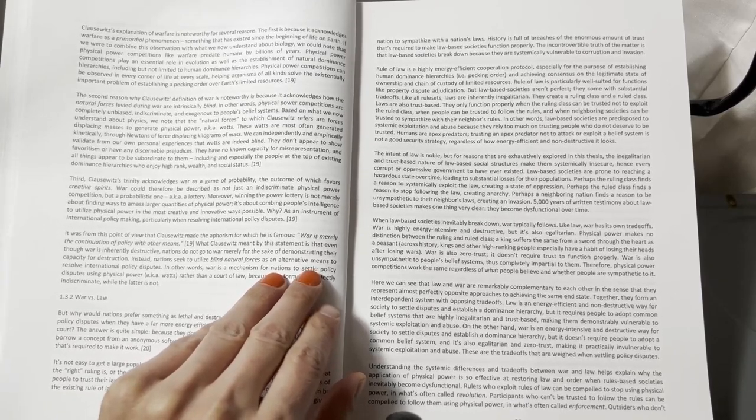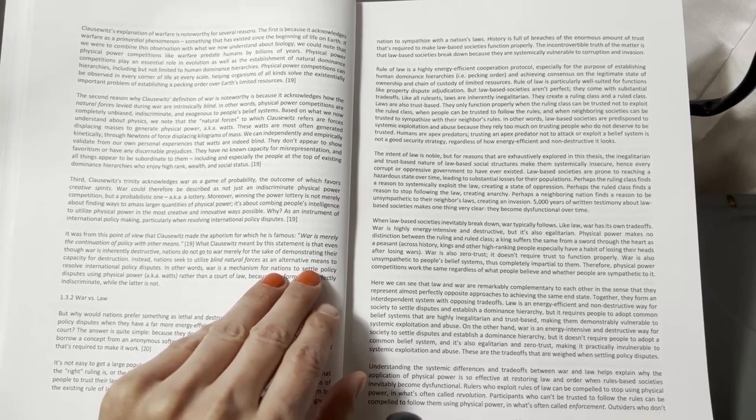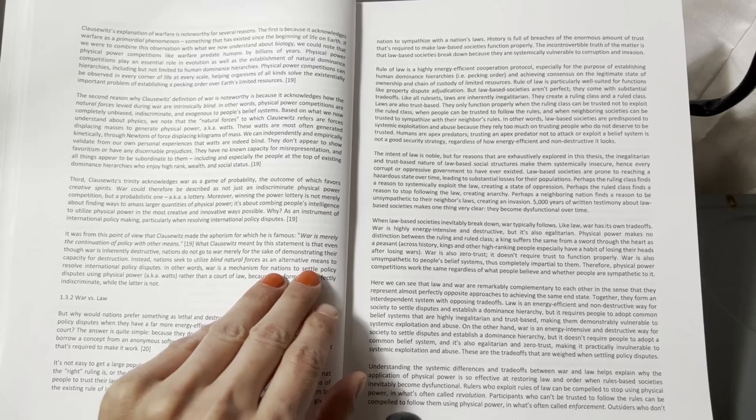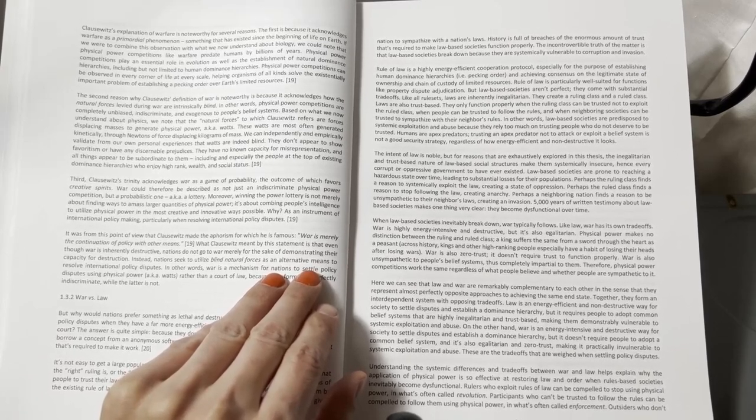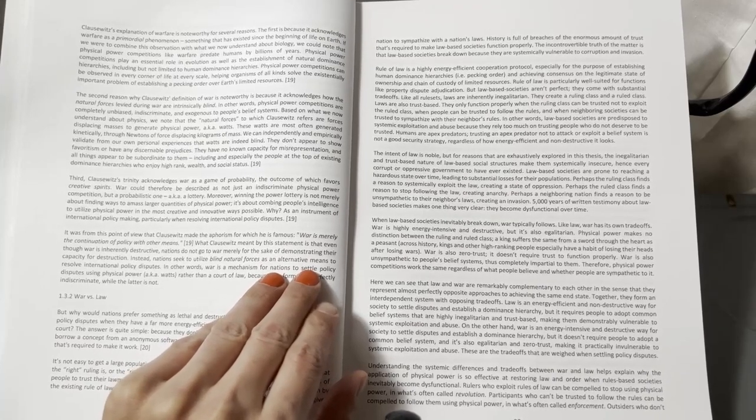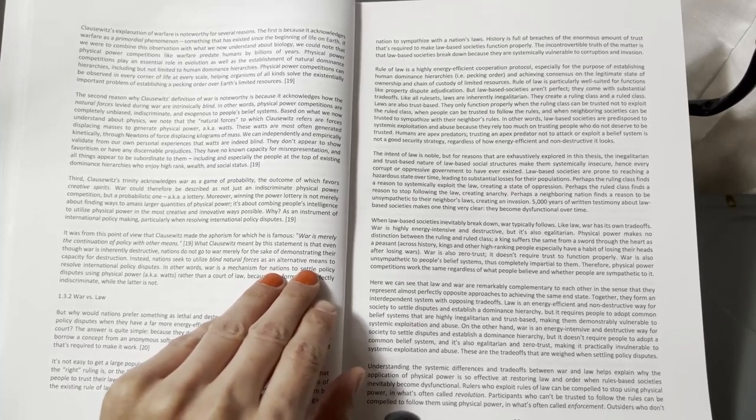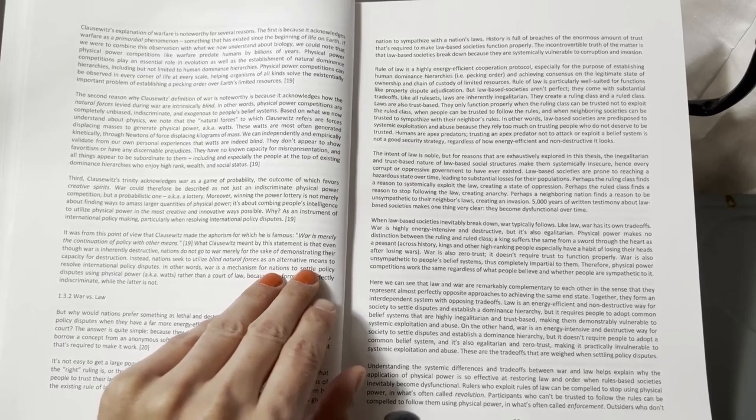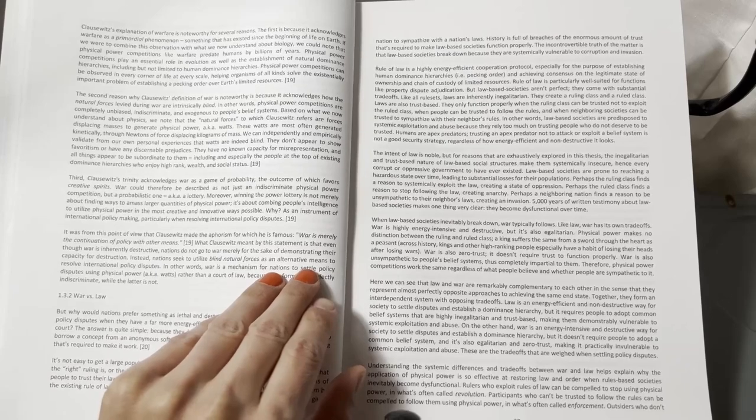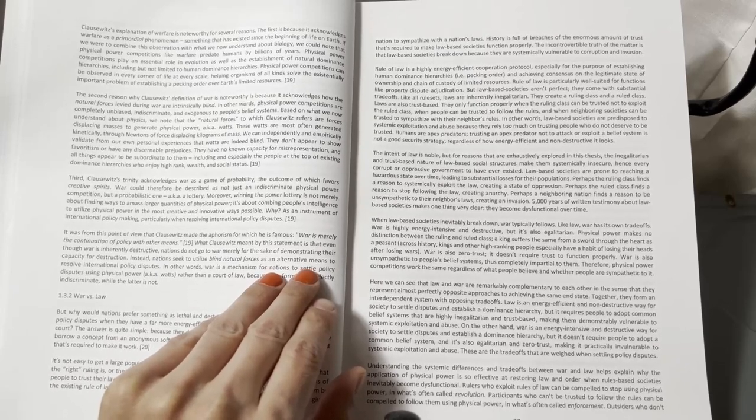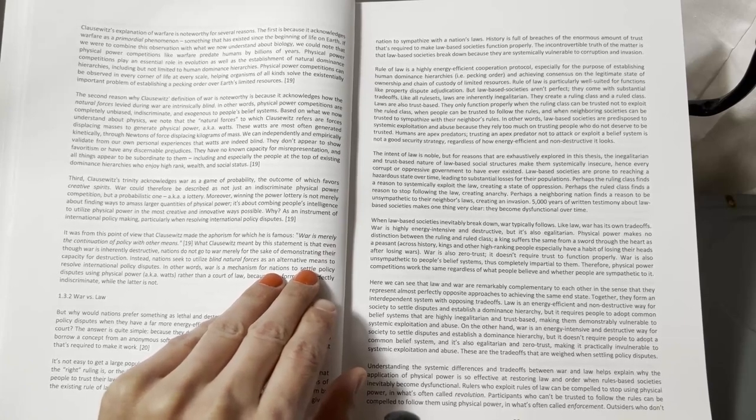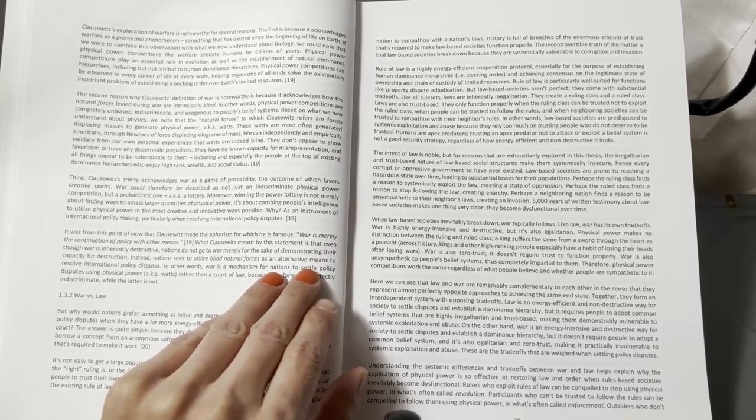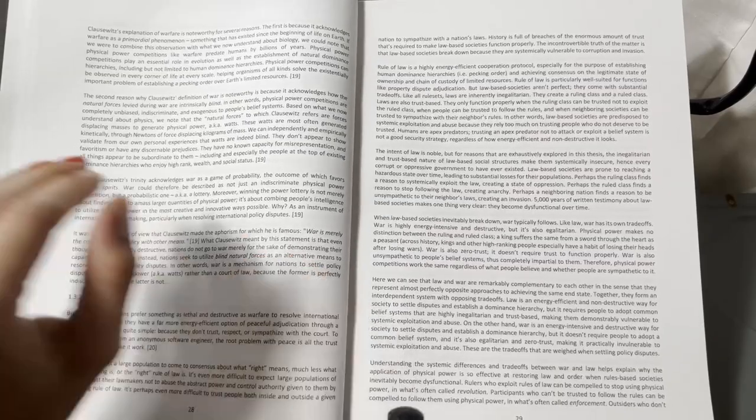We can independently and empirically validate from our own personal experiences that watts are indeed blind. They don't appear to show favoritism or have any discernible prejudices. They have no known capacity for misrepresentation and favoritism, and all things appear to be subordinate to them, including and especially the people at the top of existing dominance hierarchies who enjoy high-ranked wealth and social status.